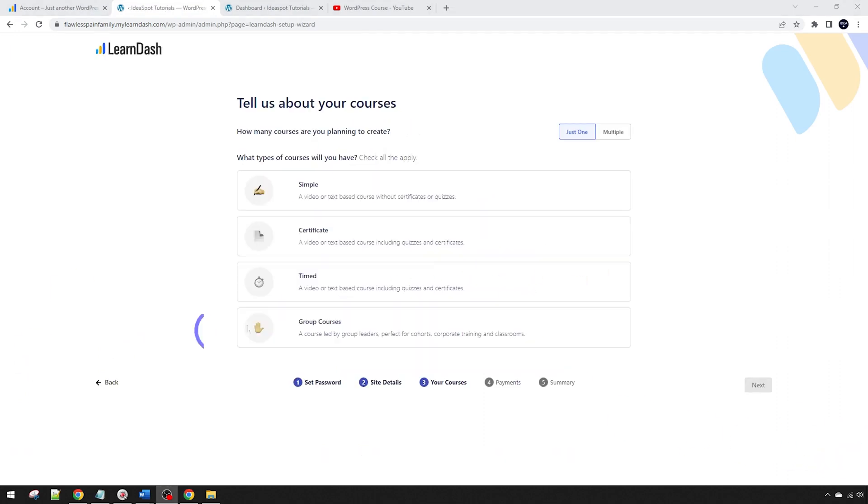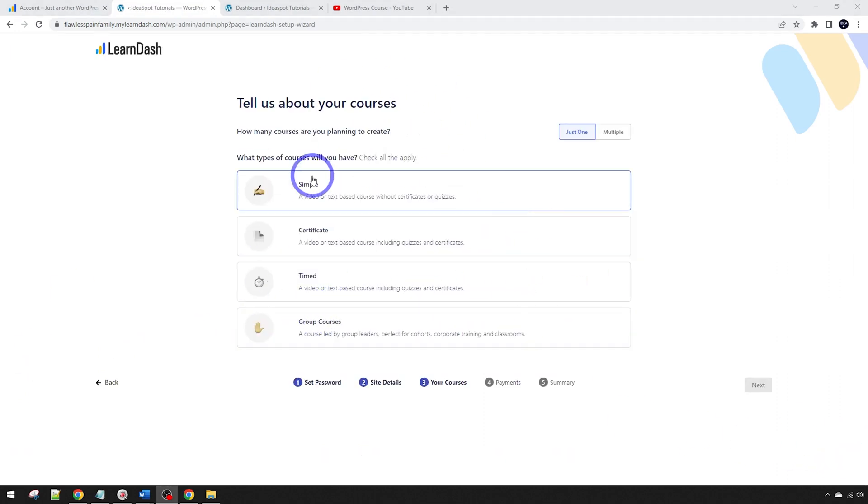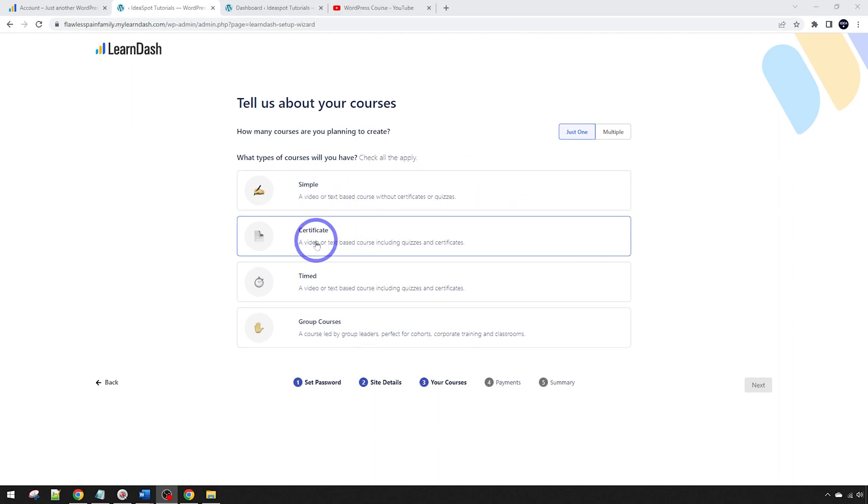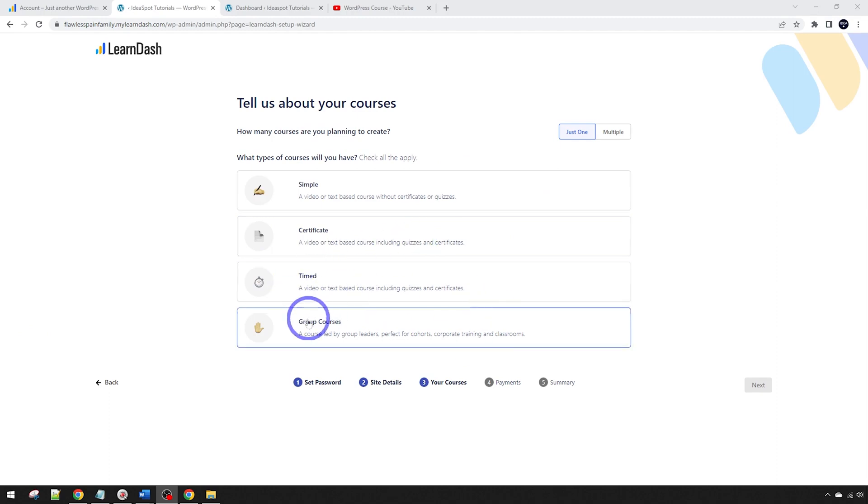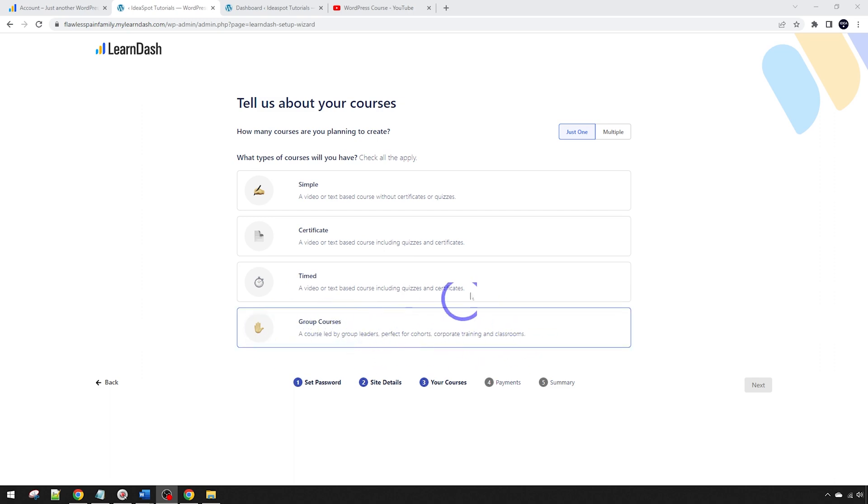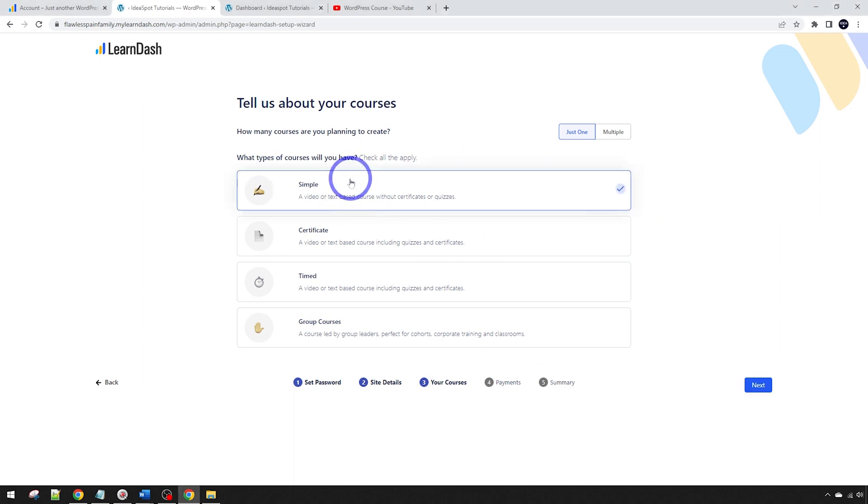Now we can choose what sort of course we're going to set up here. You can have a simple text or video based course, you can have one that has a certificate from a quiz and you can have a timer on the quiz as well, and you can also have group courses which are good for actual training or classroom style courses. I want to go with a simple one for this demo.